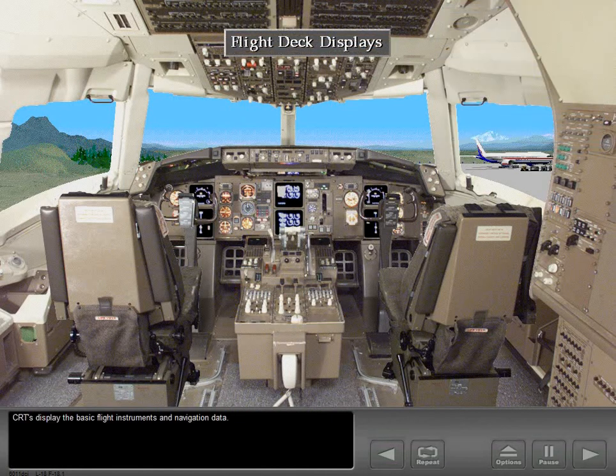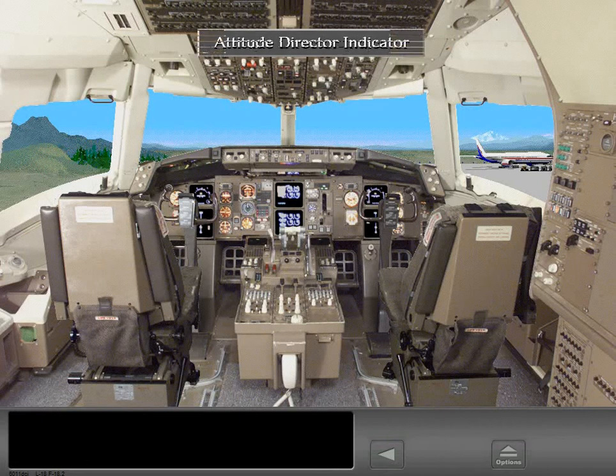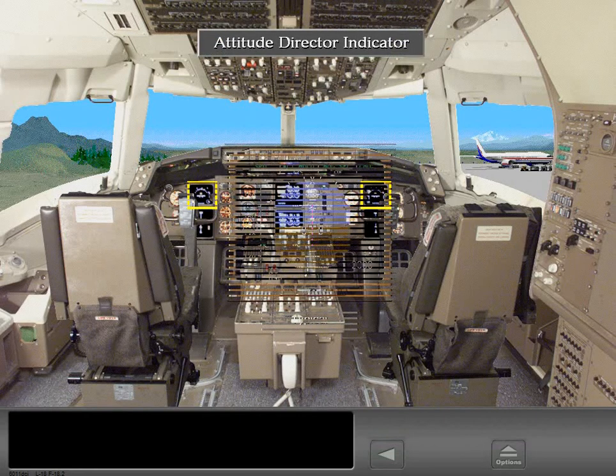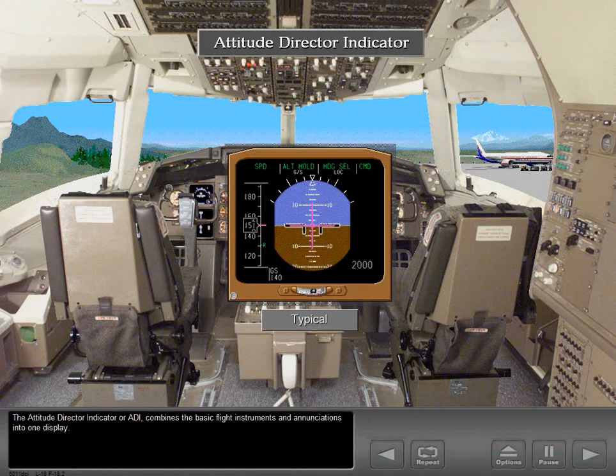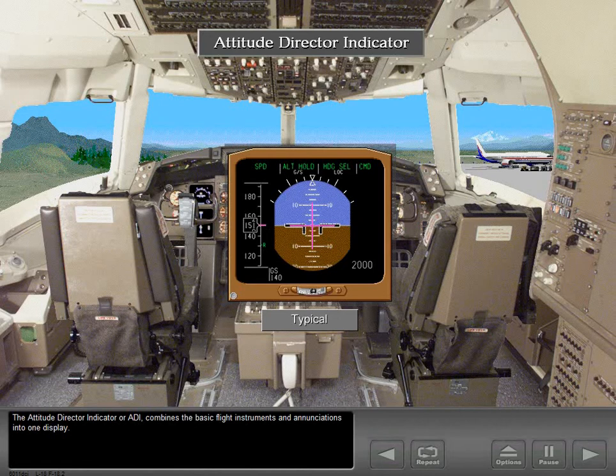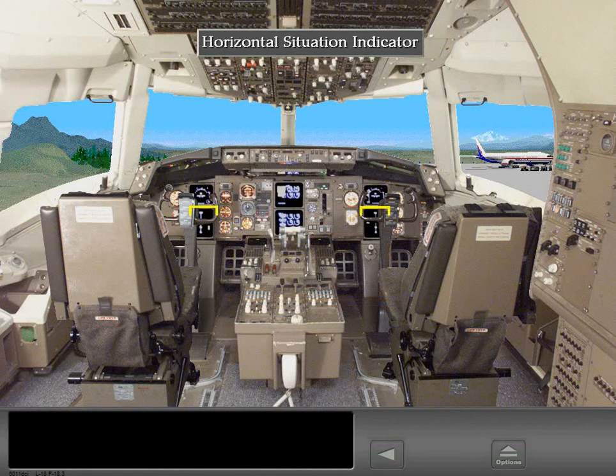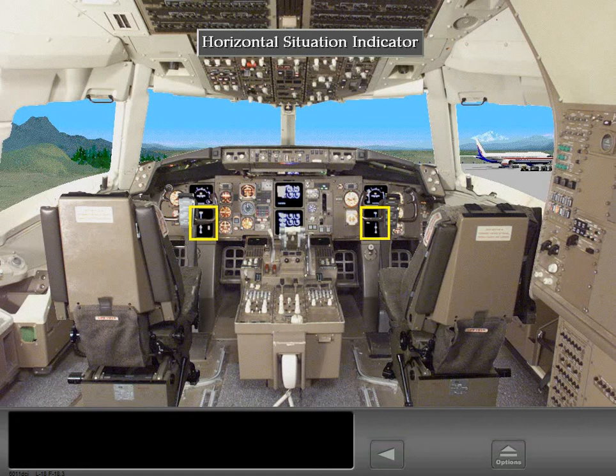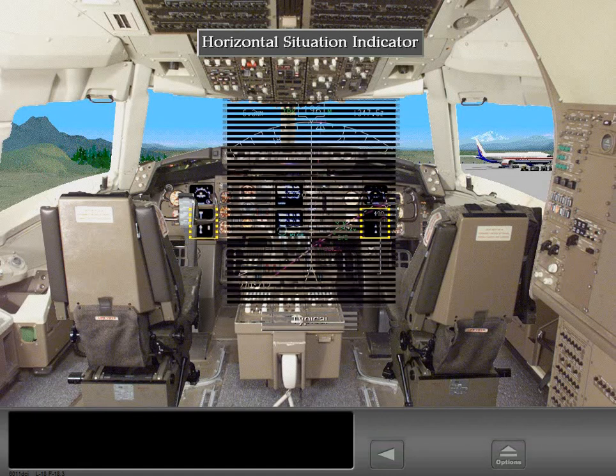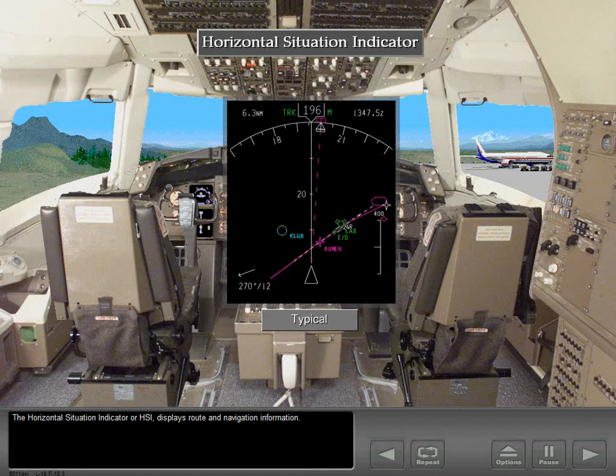CRTs display the basic flight instruments and navigation data. The Attitude Director Indicator or ADI combines the basic flight instruments and annunciations into one display. The Horizontal Situation Indicator or HSI displays route and navigation information.